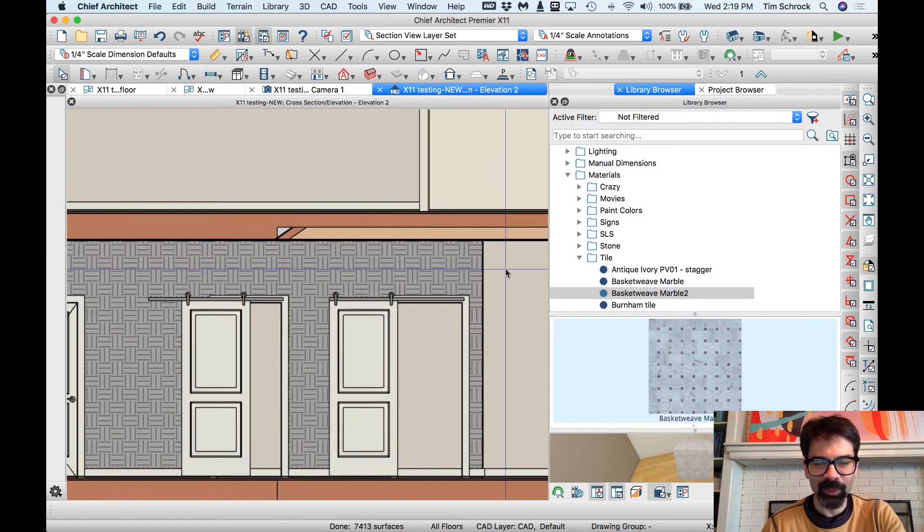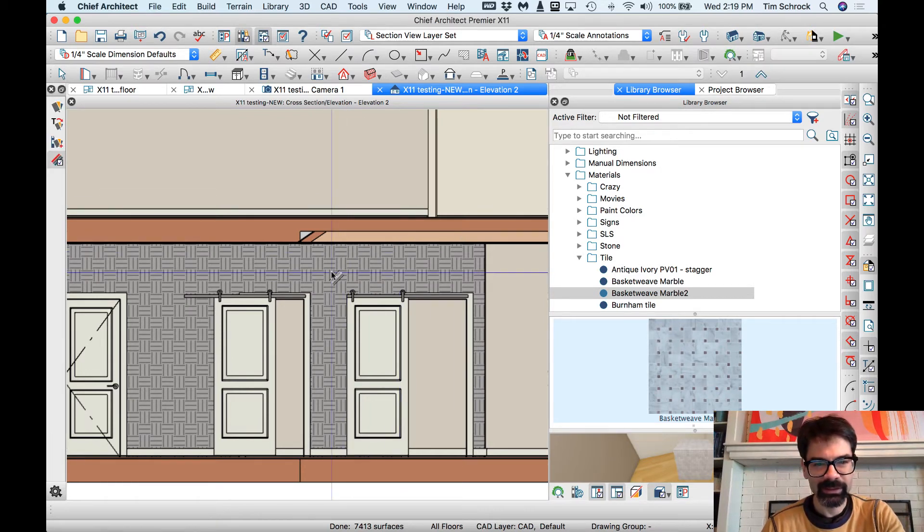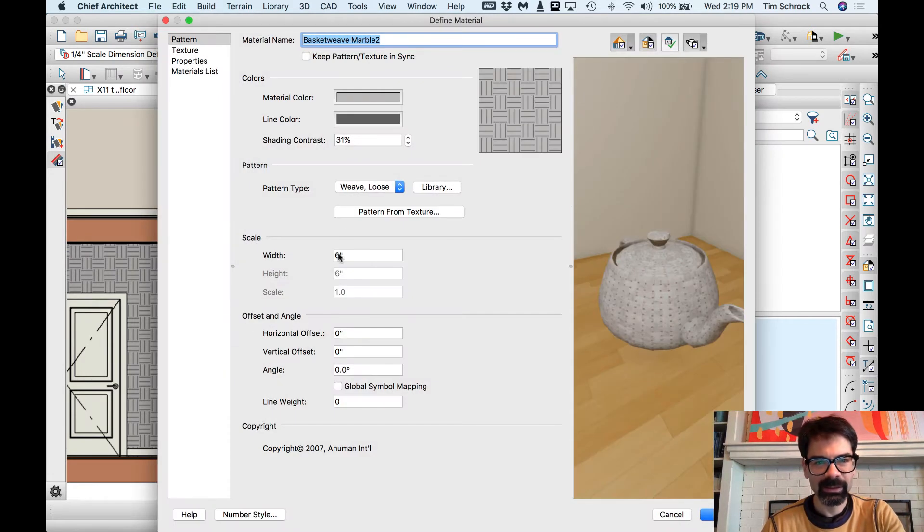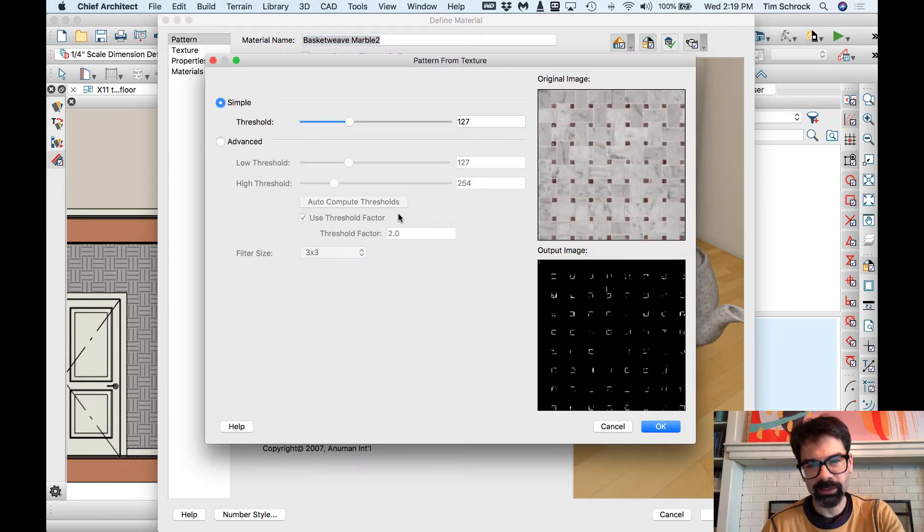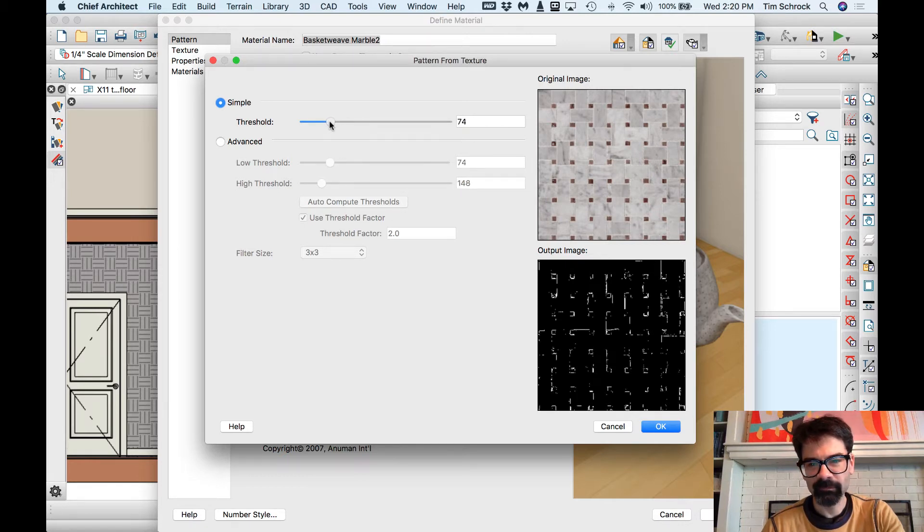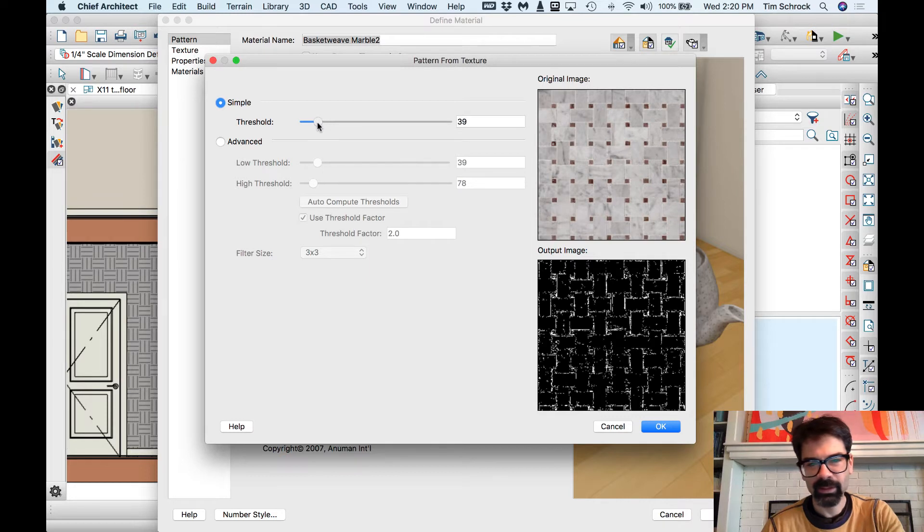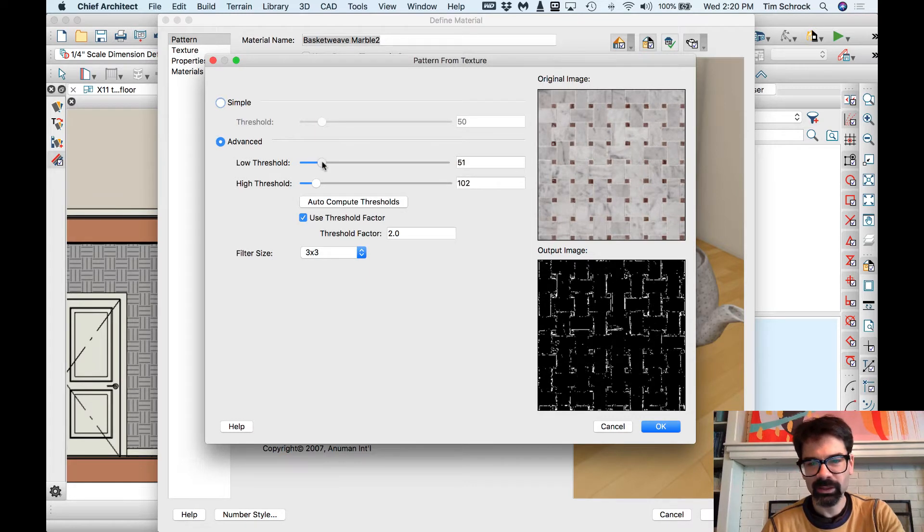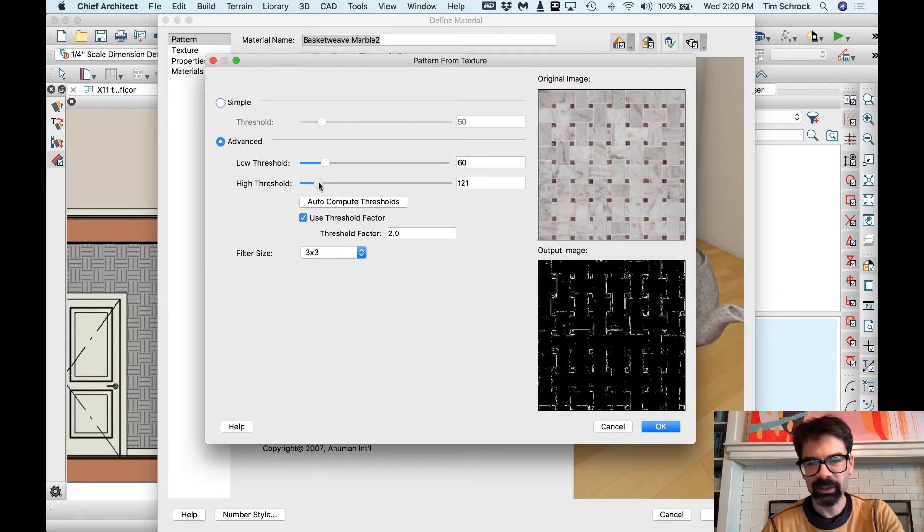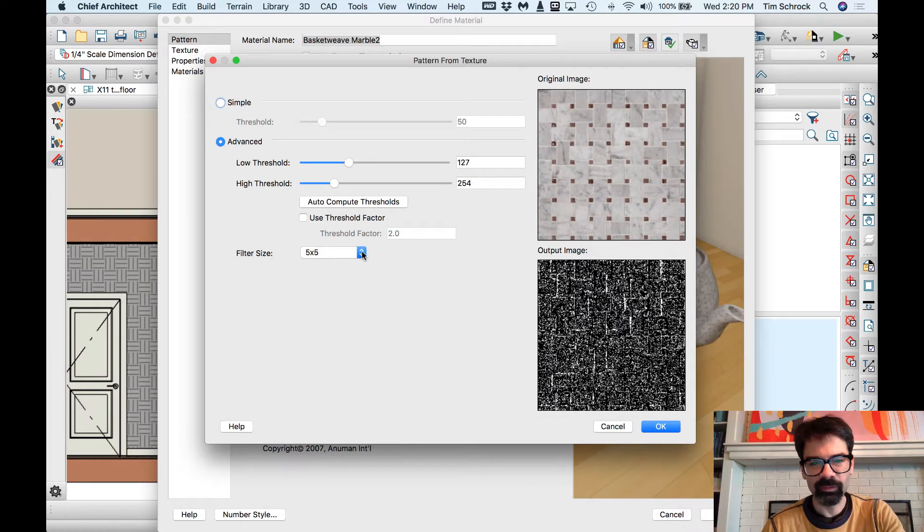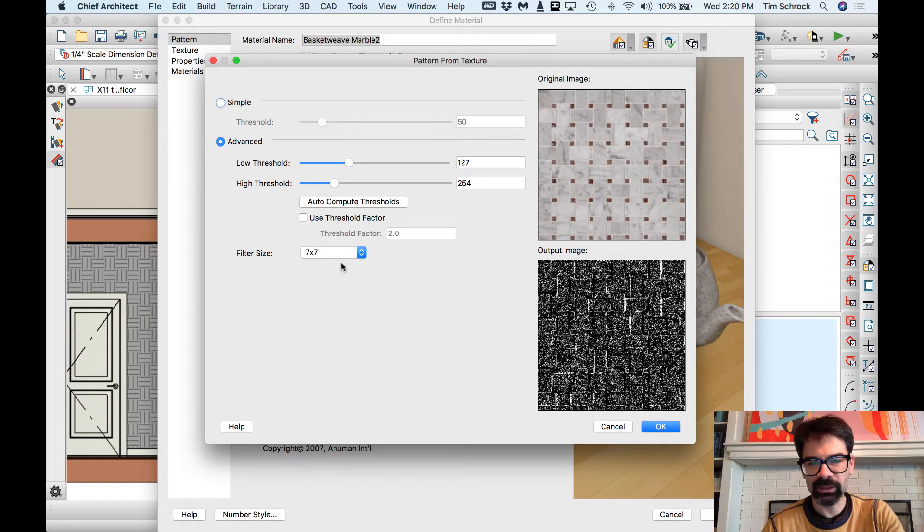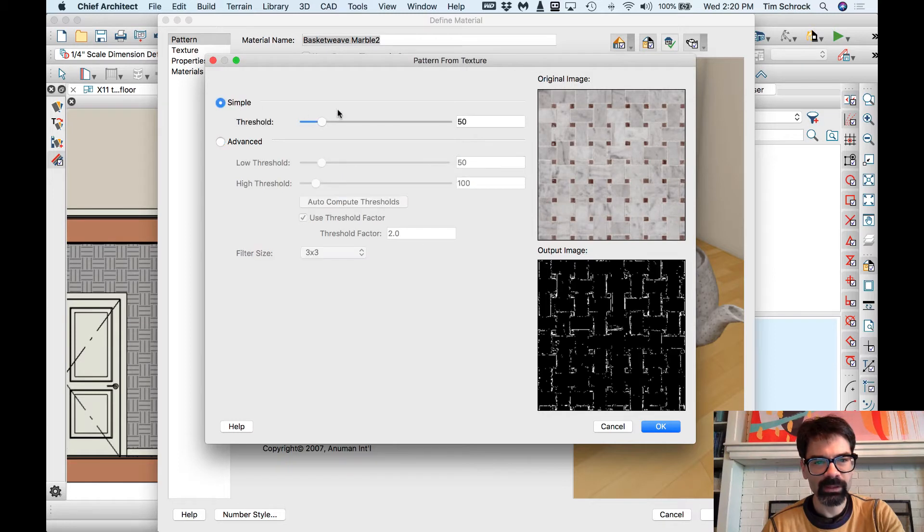Watch this. No, I don't want to have an earth pattern, right. Let's edit that. Pattern from texture. What? We can just do it simply, like so. Or you can do advanced and change it and see what you got here, right. We could, let's auto compute our thresholds. You know, you can adjust things here. Let's not make it quite so crazy.